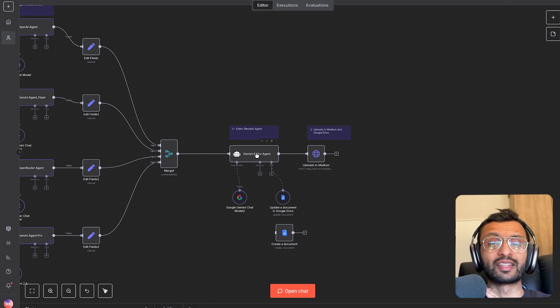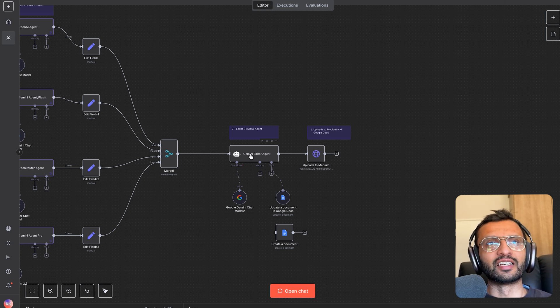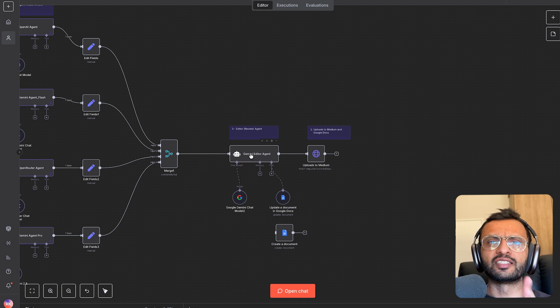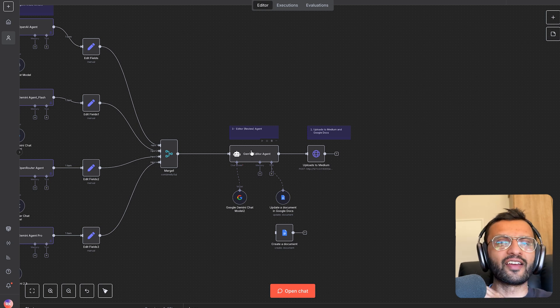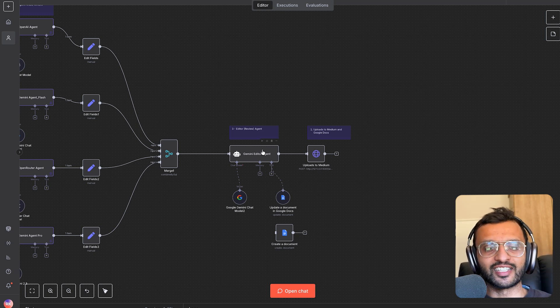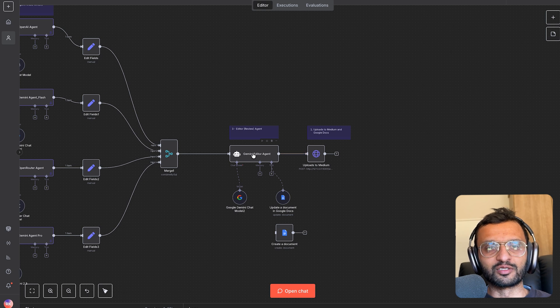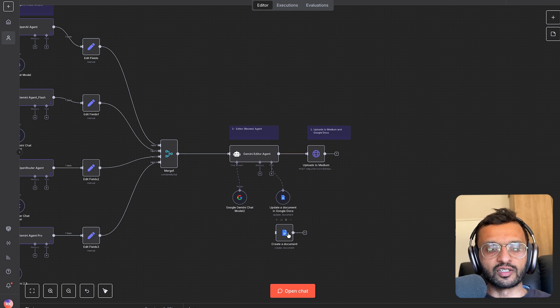And the worst one, the one that I hate so far is it says it's not about this, it's about that. You see it everywhere and you instantly know it's AI. So I tell it to try and avoid that at all costs.